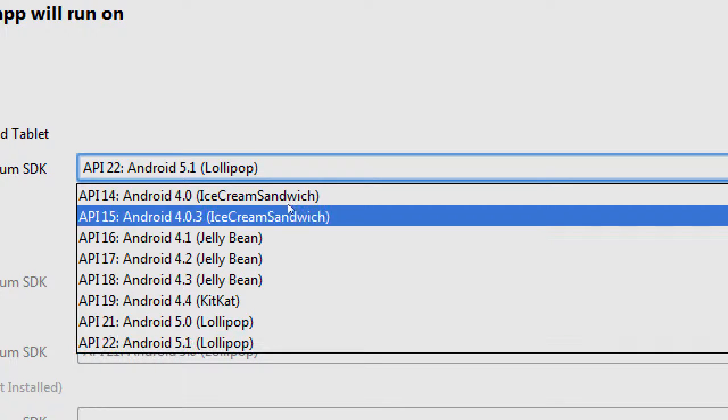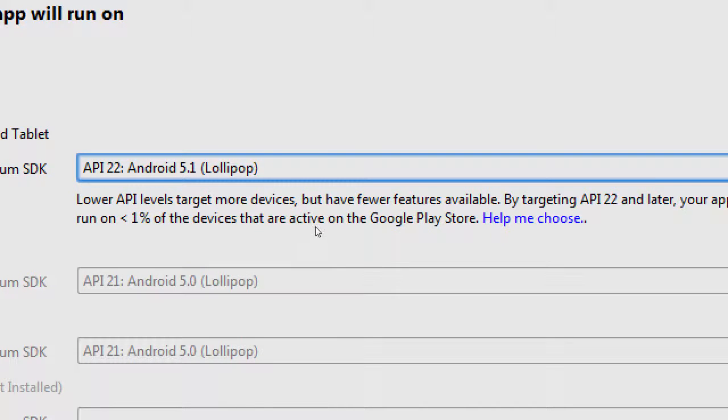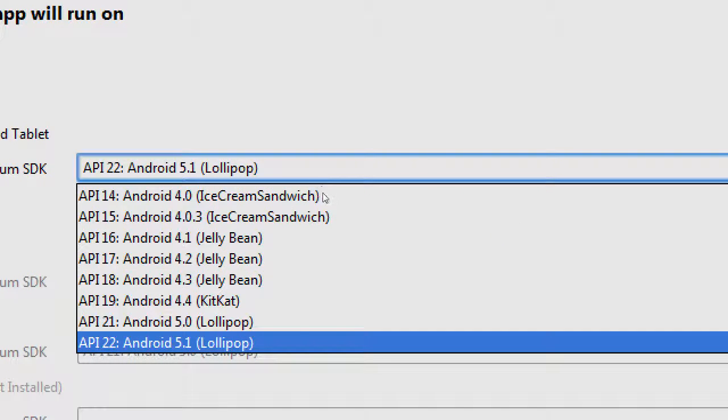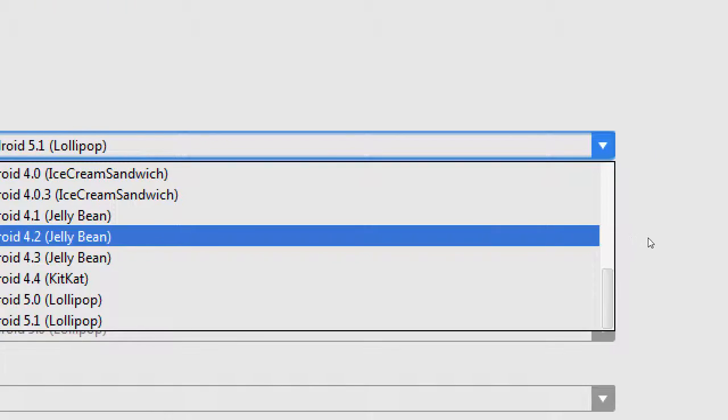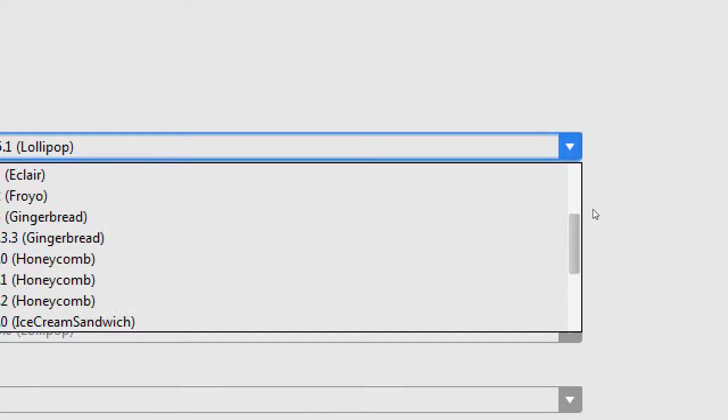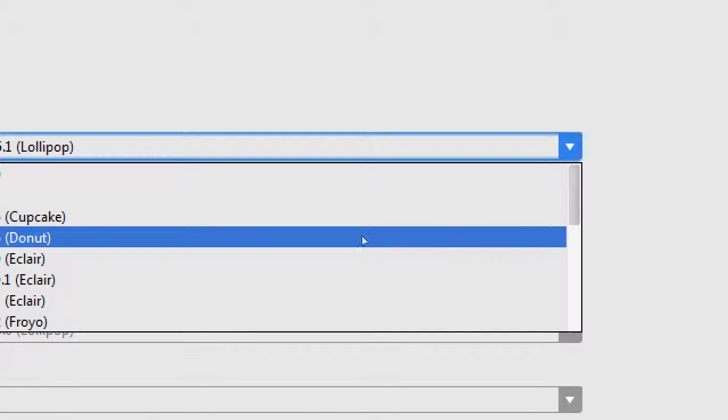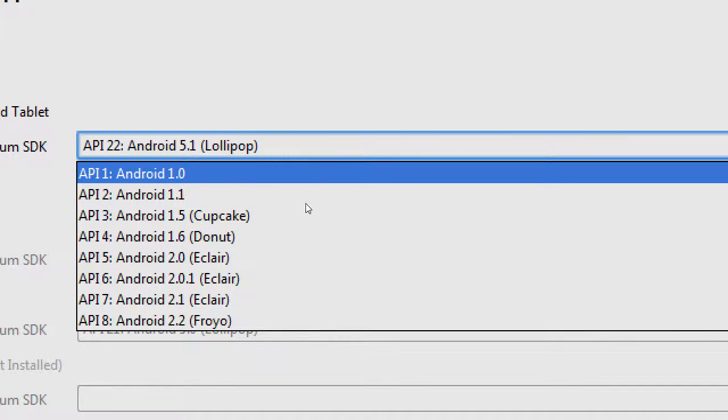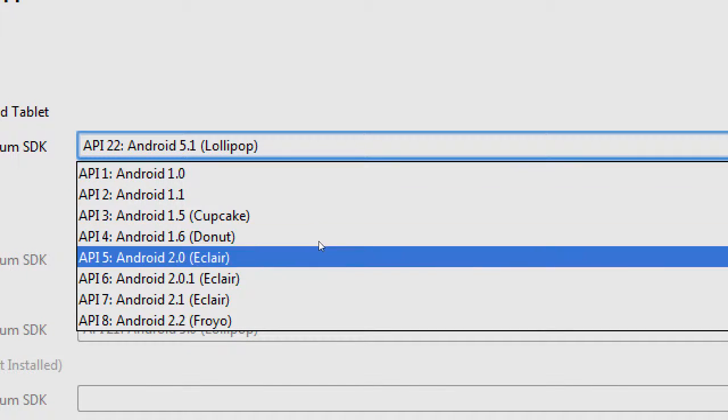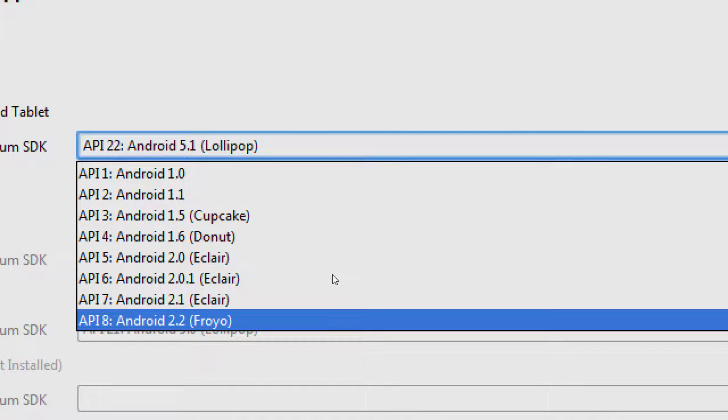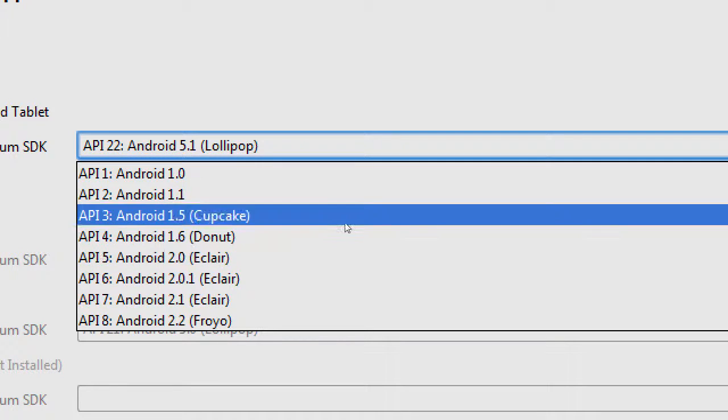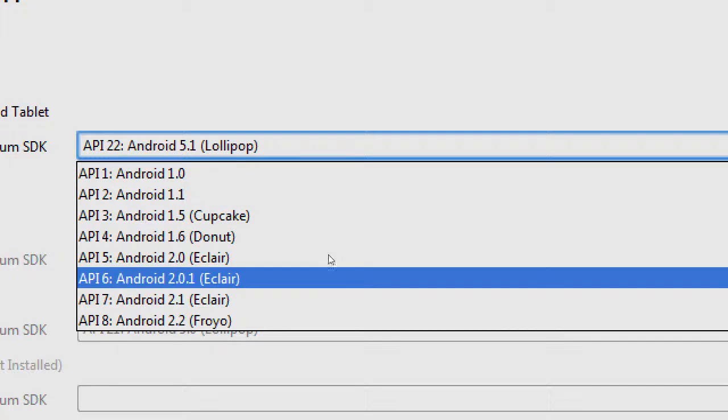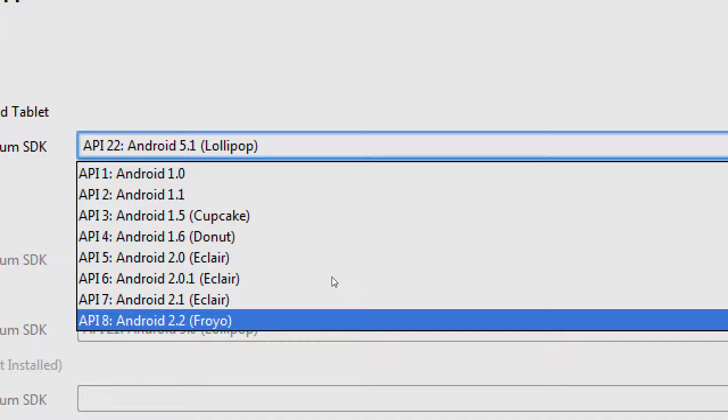If you go with an older one, the oldest one here, if I scroll back, you can technically select API 1. I would not. The earliest that I would recommend at all would be Android 2.2, Froyo. So here's where you can see the code names. Cupcake, Donut, Eclair, etc.